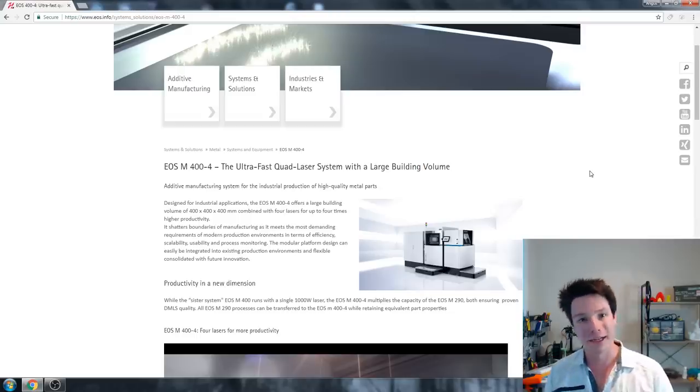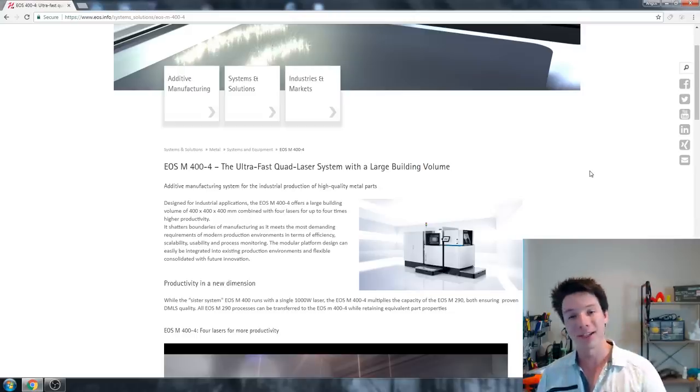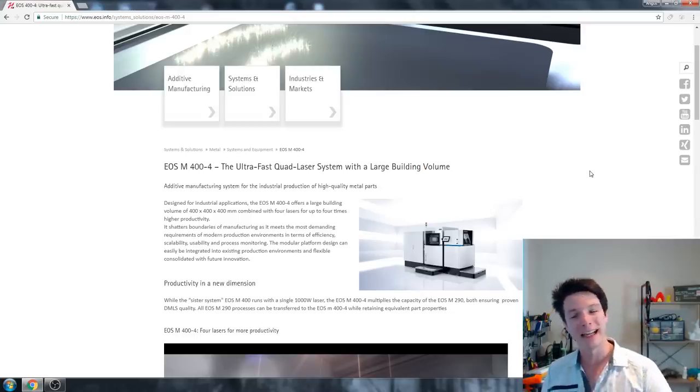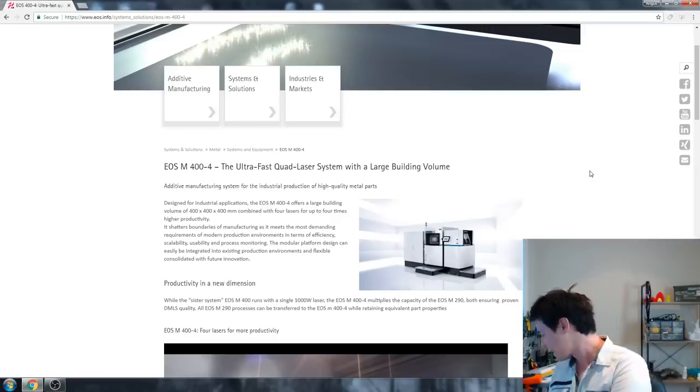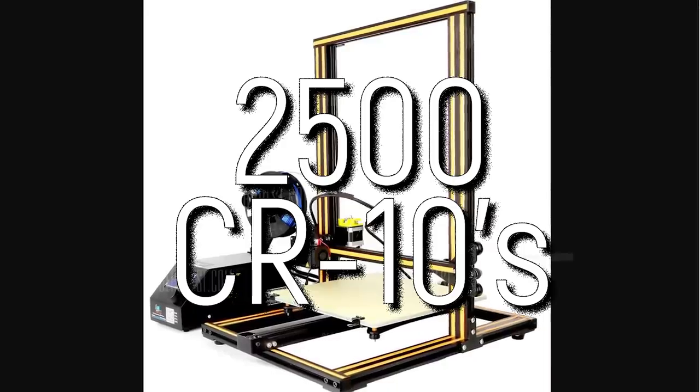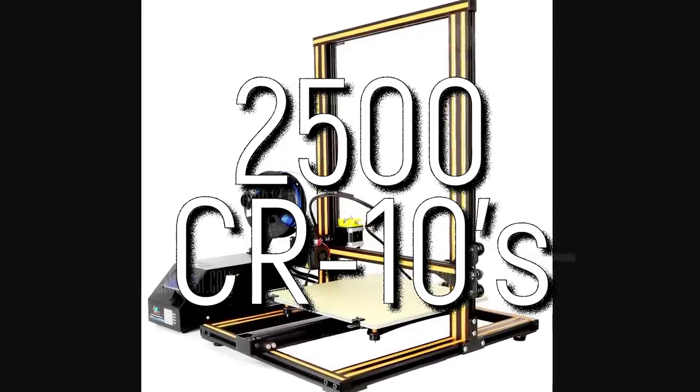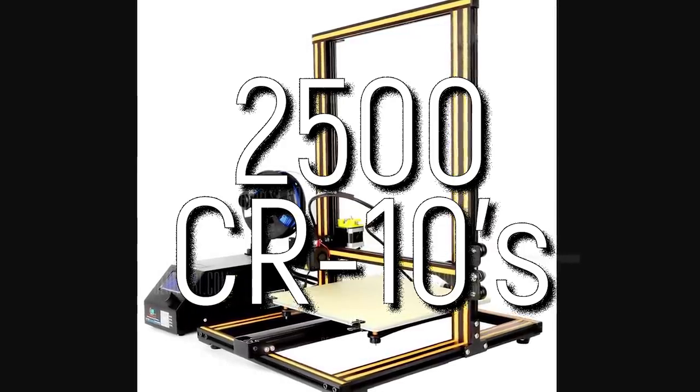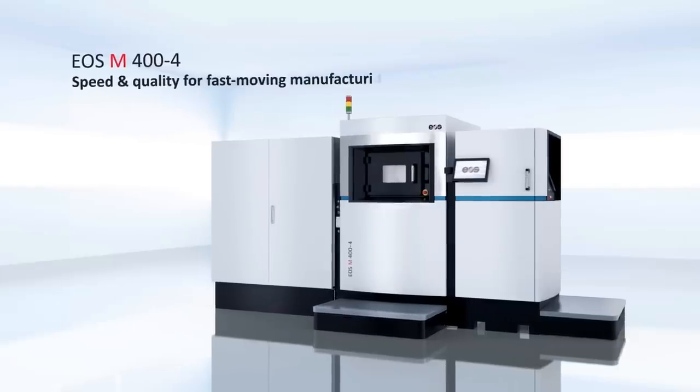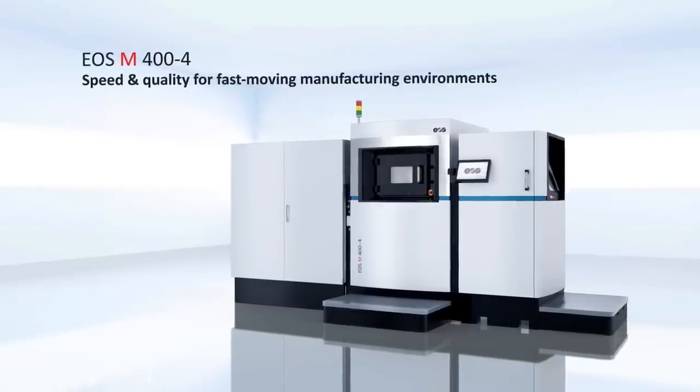Titaniums, tool steels for molds, even aluminum for lightweight parts, and like nickel alloys, super alloys even for high temperature resistance and corrosion resistance in aerospace. These machines are insane and you can easily spend over a million dollars buying a 3D printer. Now I did note down how many CR-10s you could buy instead of one of these, and you could buy just around 2,500 CR-10s roughly for the price of one of these. So yeah, it gets pretty crazy towards the higher end.